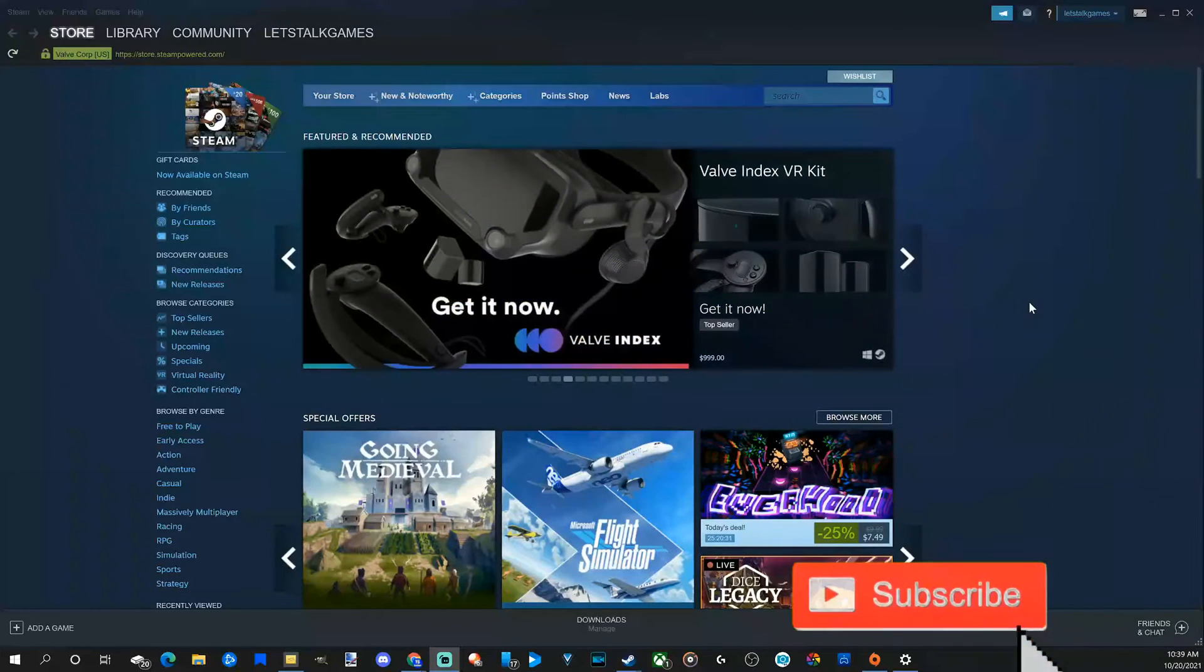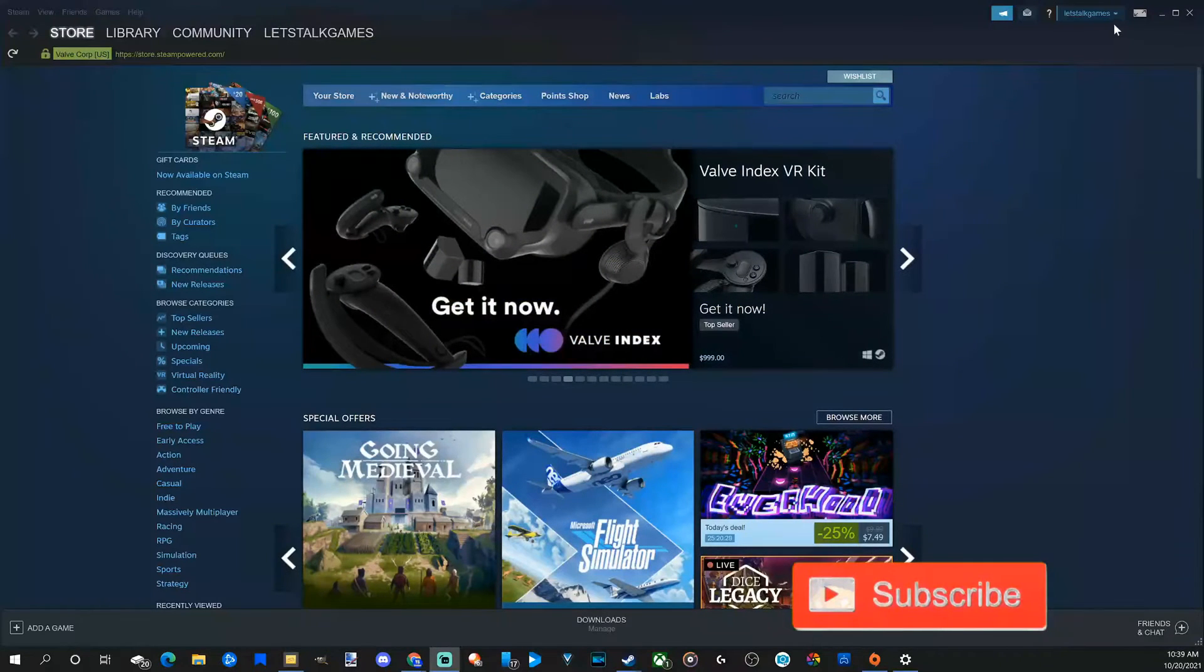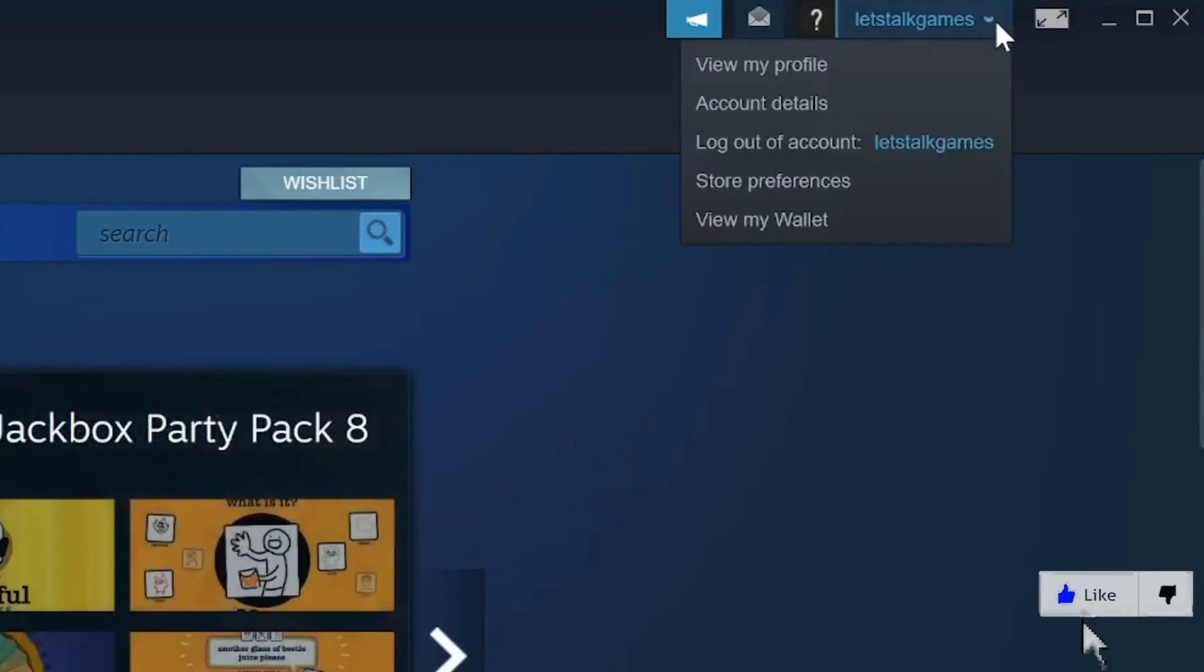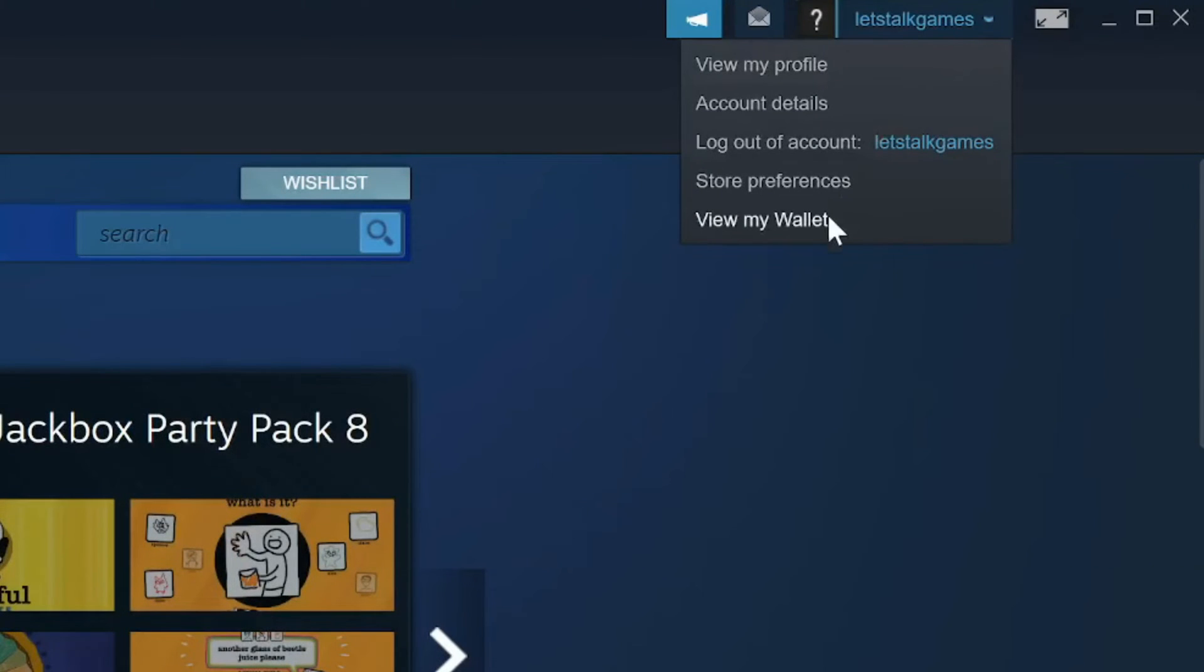Just on the home screen of Steam, let's go up to our profile name in the upper right and select the dropdown arrow. Then go to view my wallet and select this option.